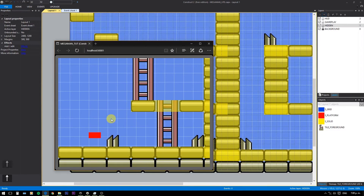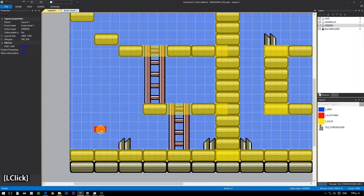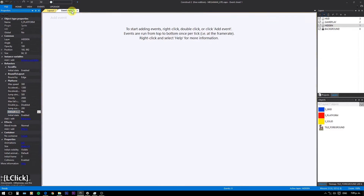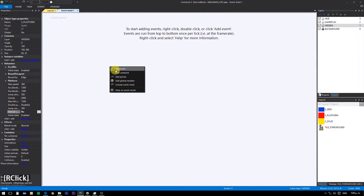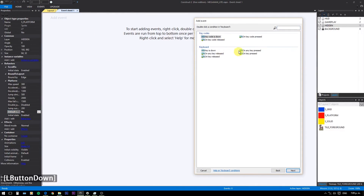In this particular case, we need to set up a jump sustain in order to have a variable jump height. As you can see, we can tap, press, or hold the jump button and we get different heights. Let's use custom controls — that always gives you more flexibility on your movement.